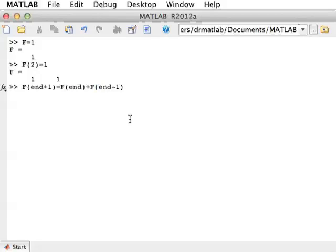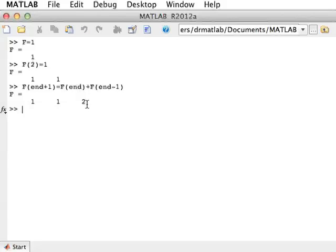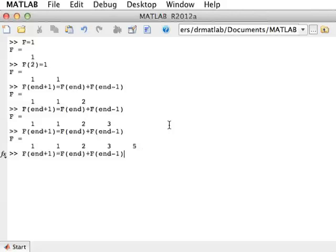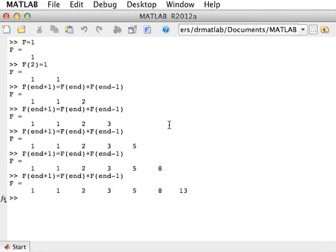This will create a new term in F that will be the sum of the very last one plus the second to last one. Here, it created 2, the sum of 1 plus 1. If we run that command again, it will generate 3, and then 5, and then 8, and then 13, etc.